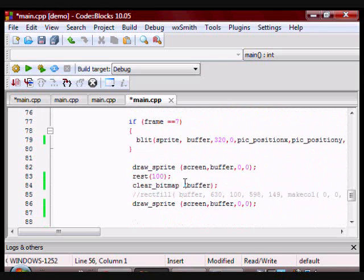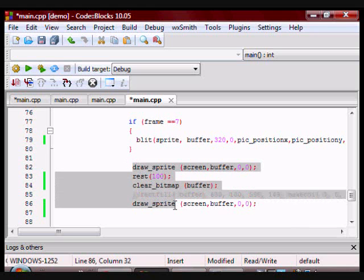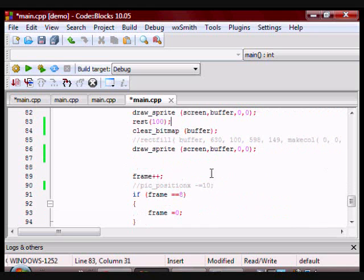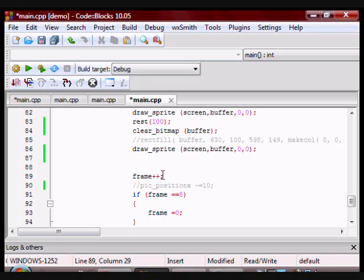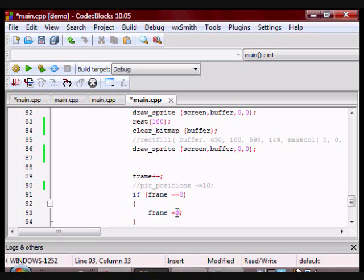So once it reaches 7, which is frame 7, it's going to go through all of these and then it's going to increment it again, and the frame is going to have a value of 8. But I don't have a frame—I only have 8 frames because remember it's from 0 to 7, so that's 8. I don't have a 9th frame, so if frame has a value of 8, give frame the value of 0.